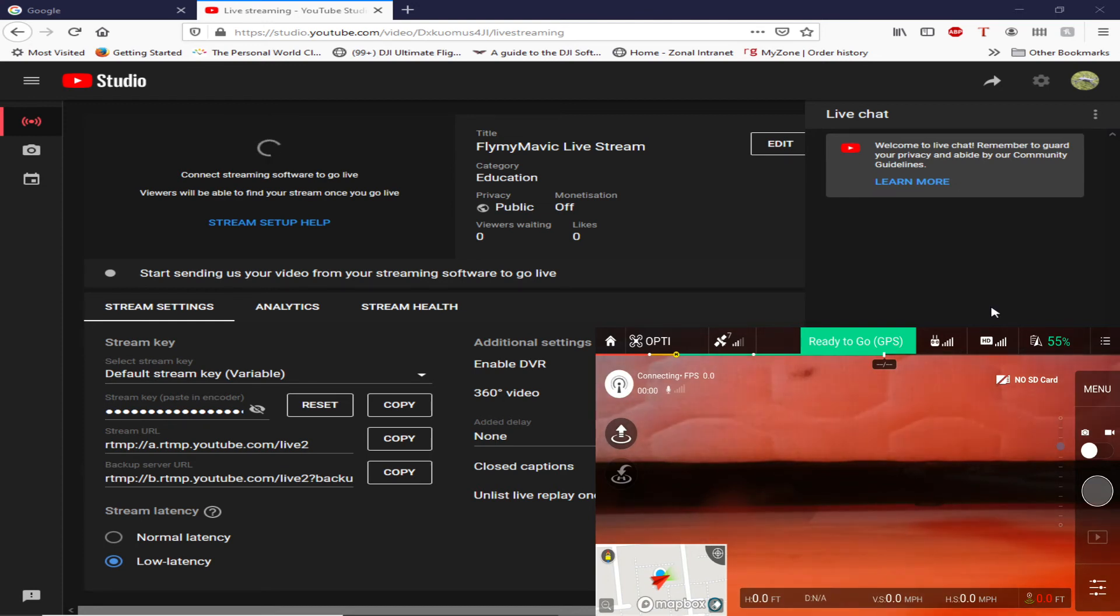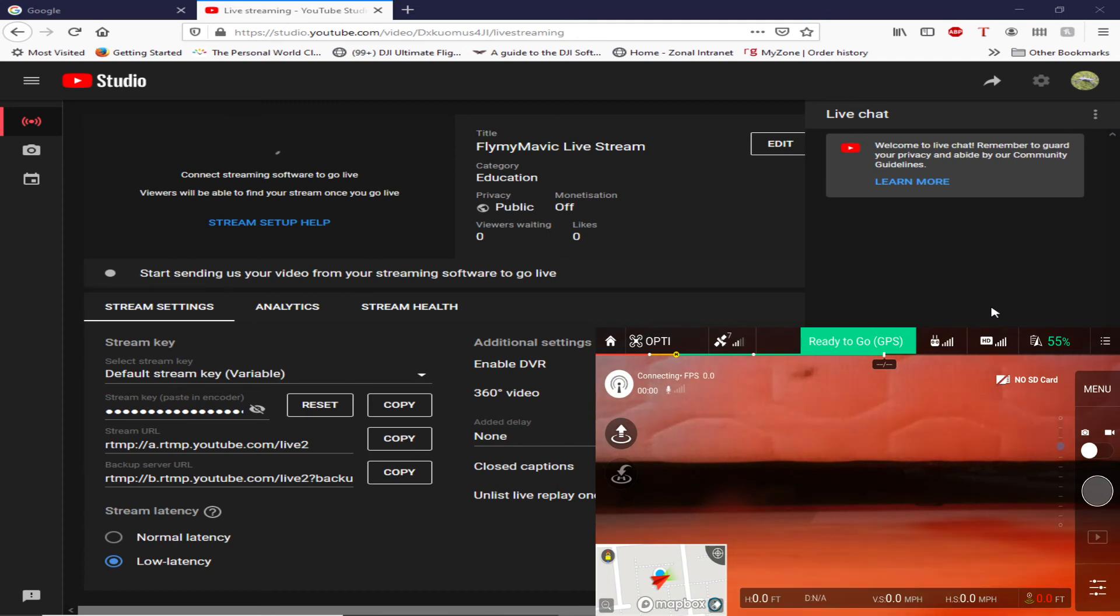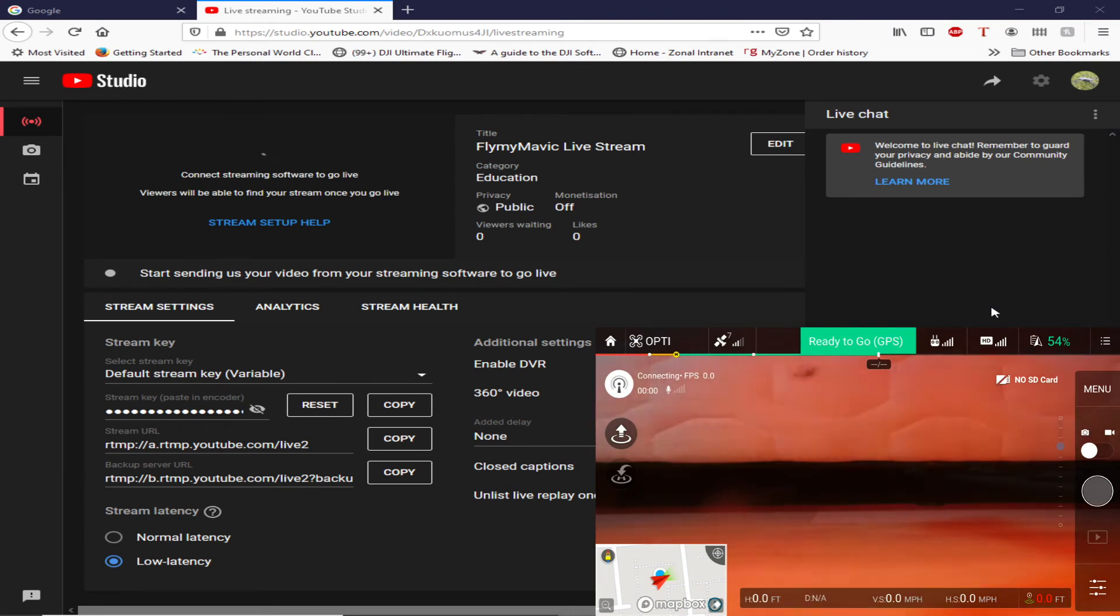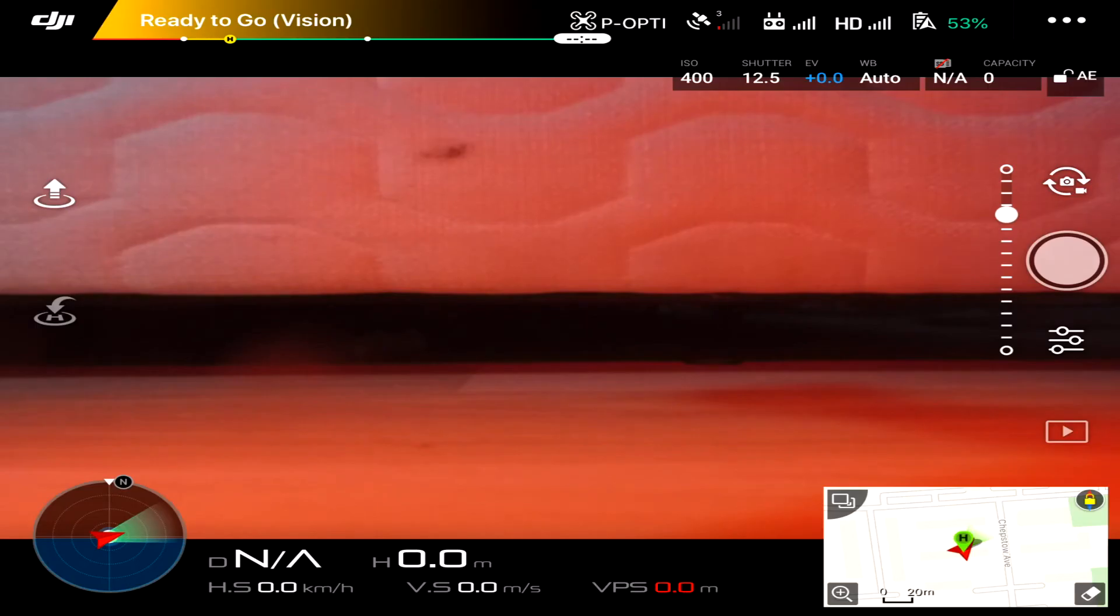And so again it's just gone to connecting. Not sure why. As I say, this phone has got the ability to live stream on the Facebook app, so there must be a step that I'm missing. There must be something I'm missing. So you guys on Phantom Pilots watching this, please tell me what I'm doing wrong.